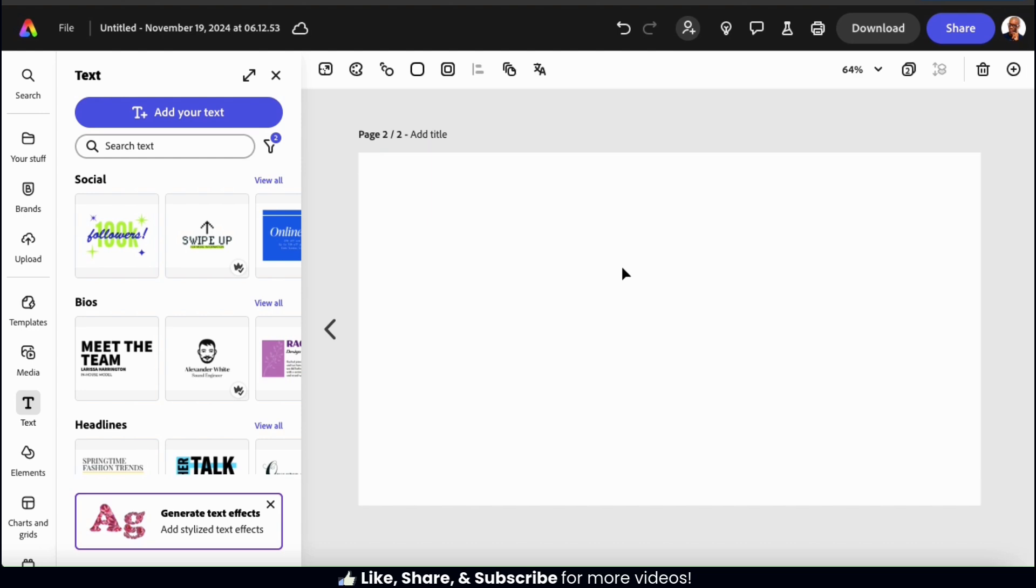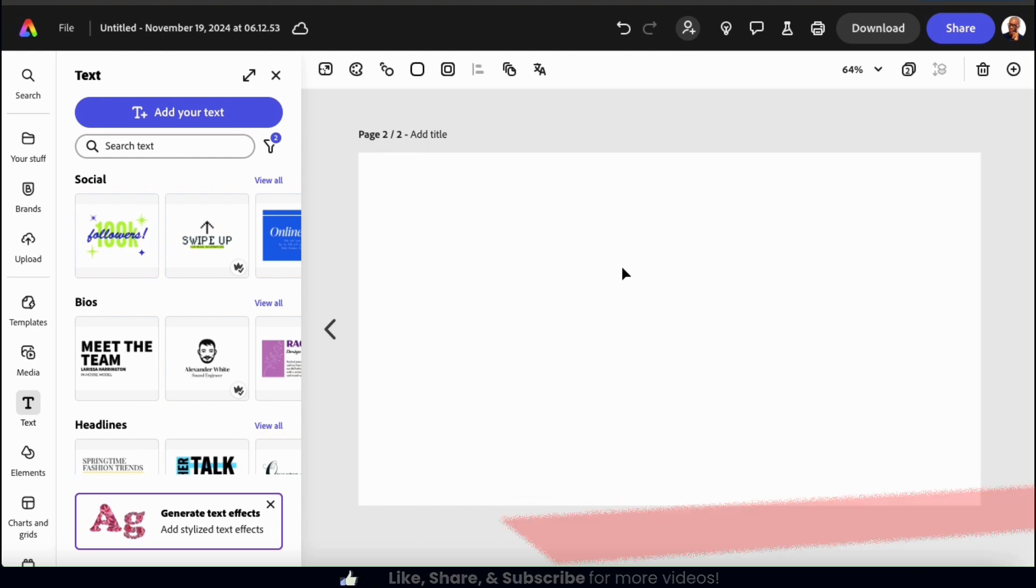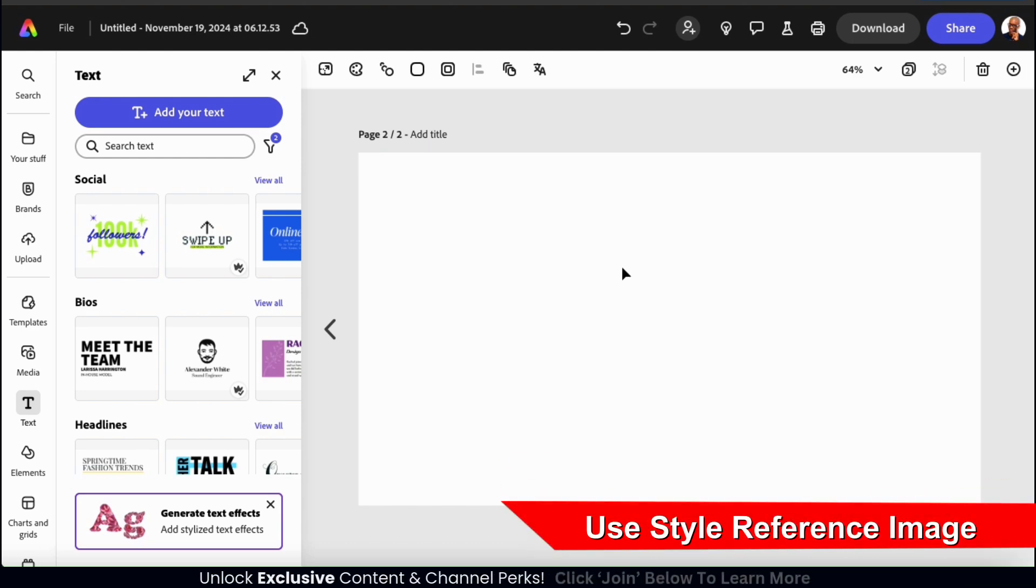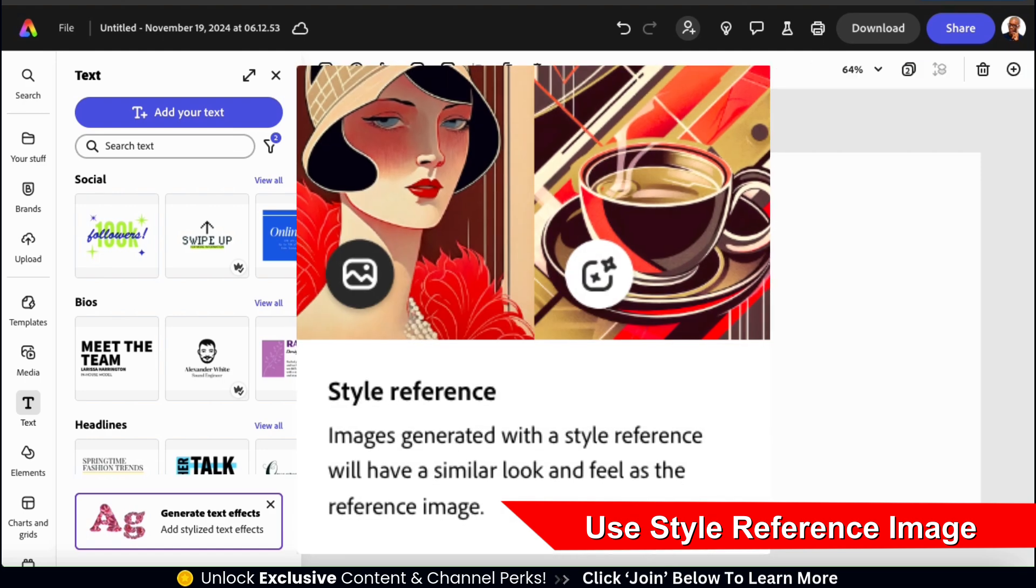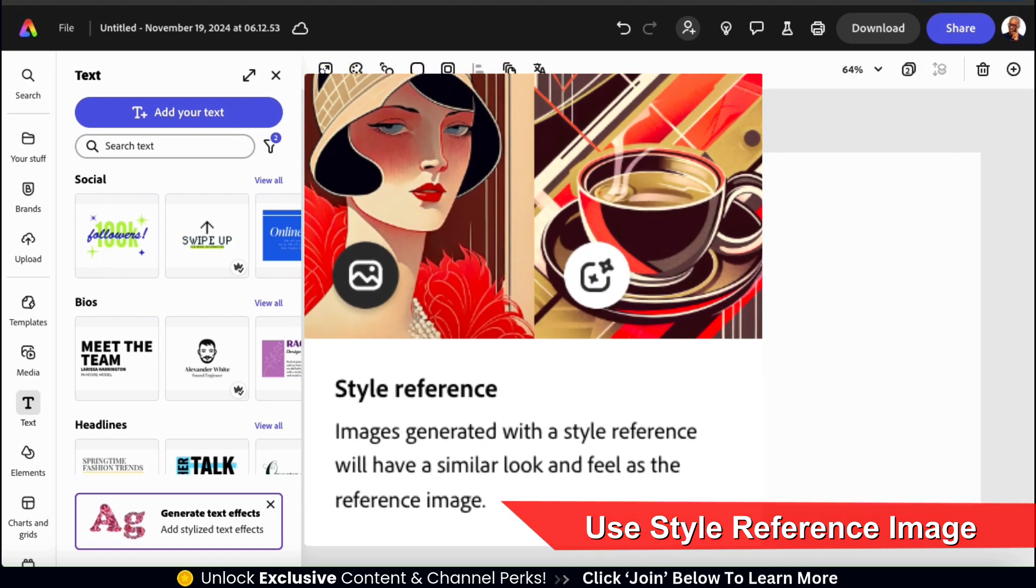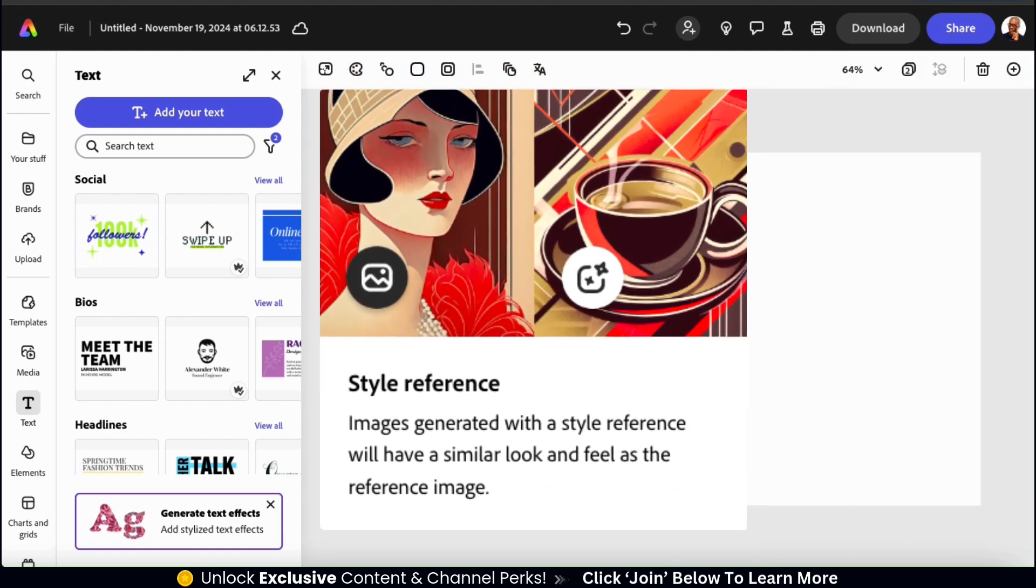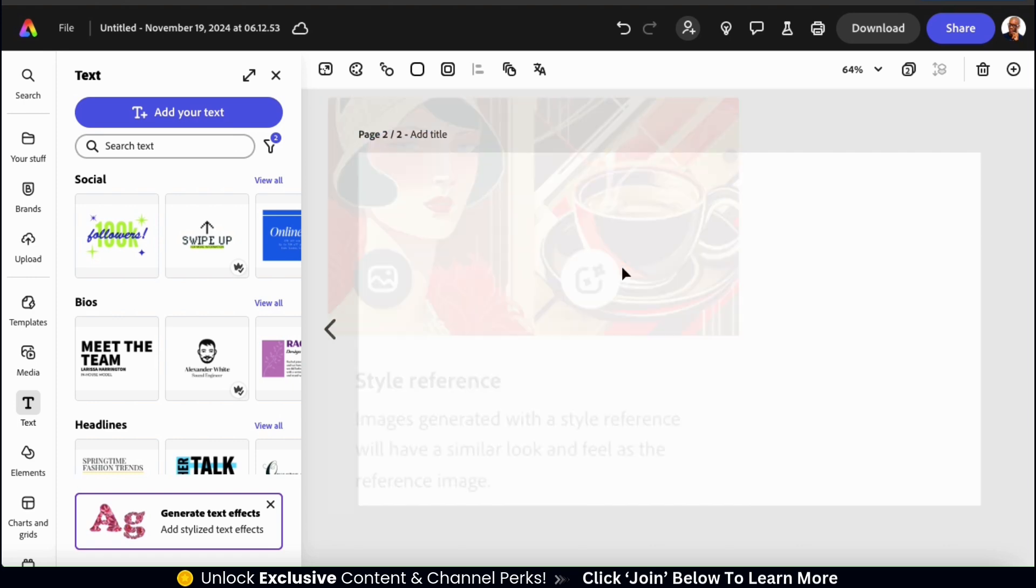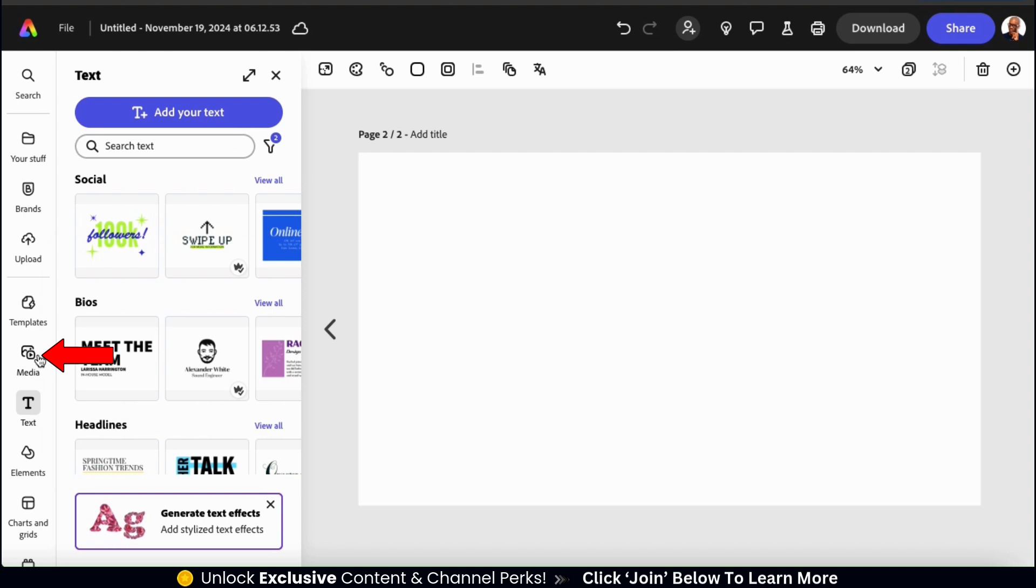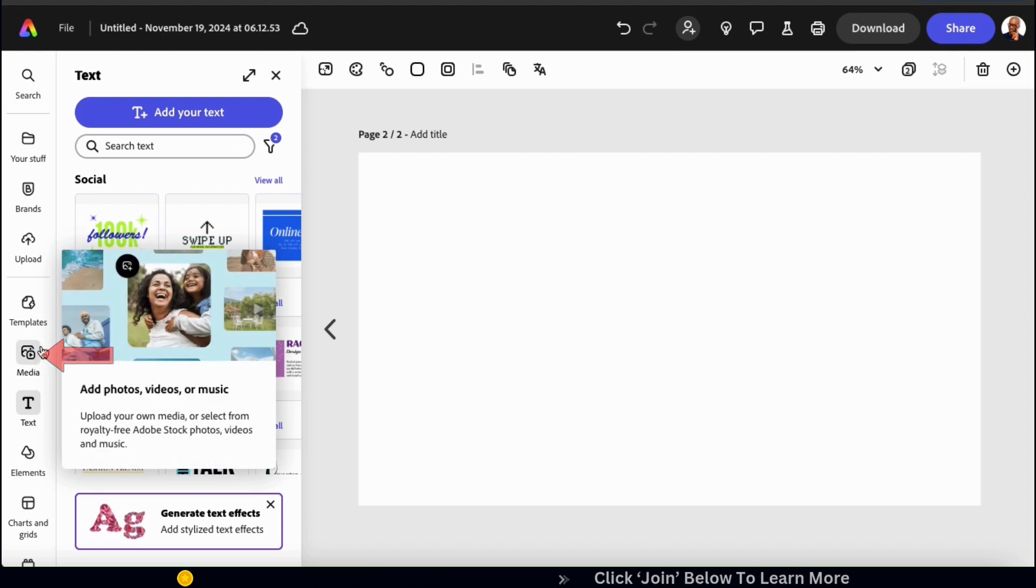So for our next example, let's go over how to use a style reference image. When using a style reference image, the image you generate should have a similar look and feel as the reference image you uploaded. So to generate an AI image using a reference image, let's go back to the media tab from the menu on the left hand side.